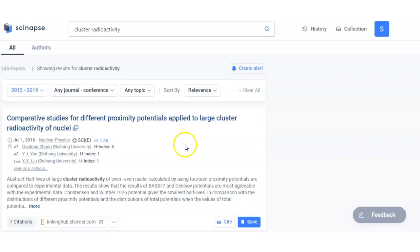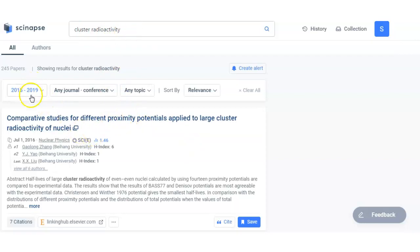So here every article is related to that. So if you are typing the exact phrases of your research area, then you will get the relevant article. So I am getting this from 2015 to 2019 and these are 245 papers.